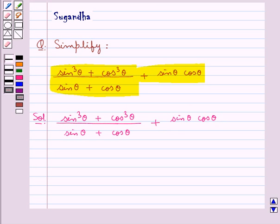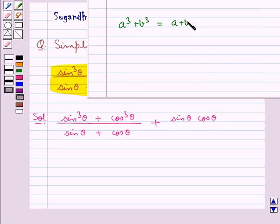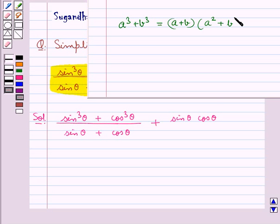Now, we recall the formula for a cube plus b cube. This is equal to a plus b, this whole multiplied by a square plus b square minus ab.